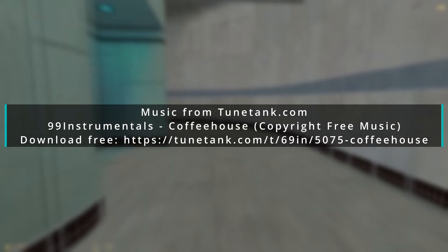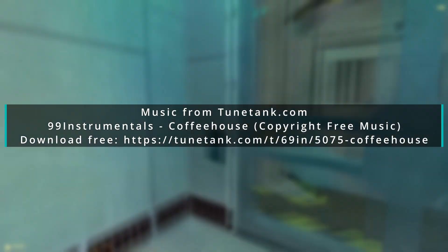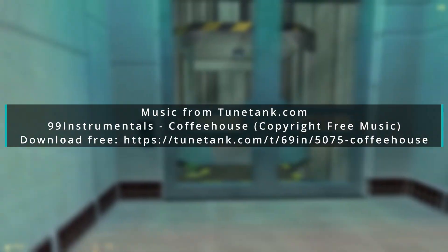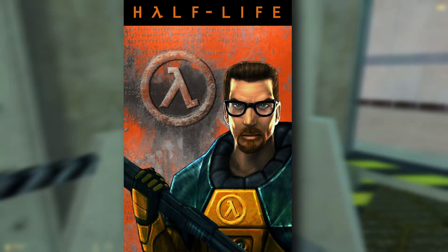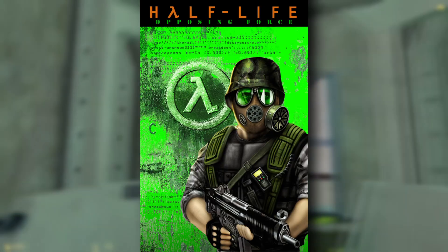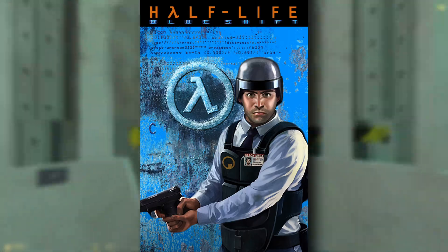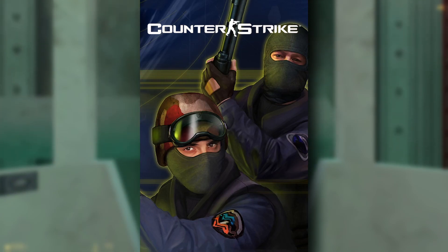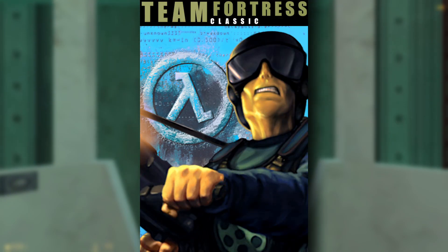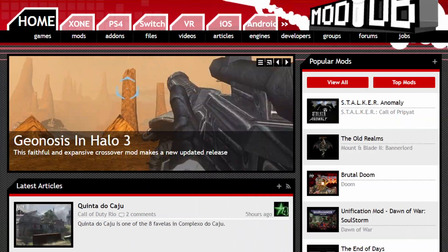Hello everyone, my name is Tranquility, and in this video I'll be showing you a quick and easy tutorial on how to install and play classic GoldSource games such as Half-Life, Half-Life Opposing Force, Half-Life Blue Shift, Half-Life Decay, Counter-Strike 1.6 and its online mode, Team Fortress Classic, and much more such as mods.